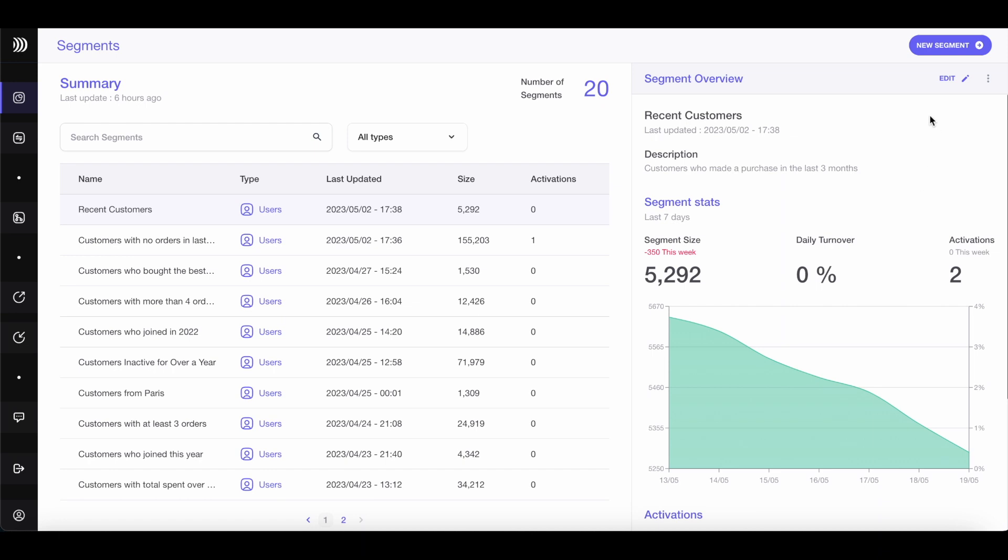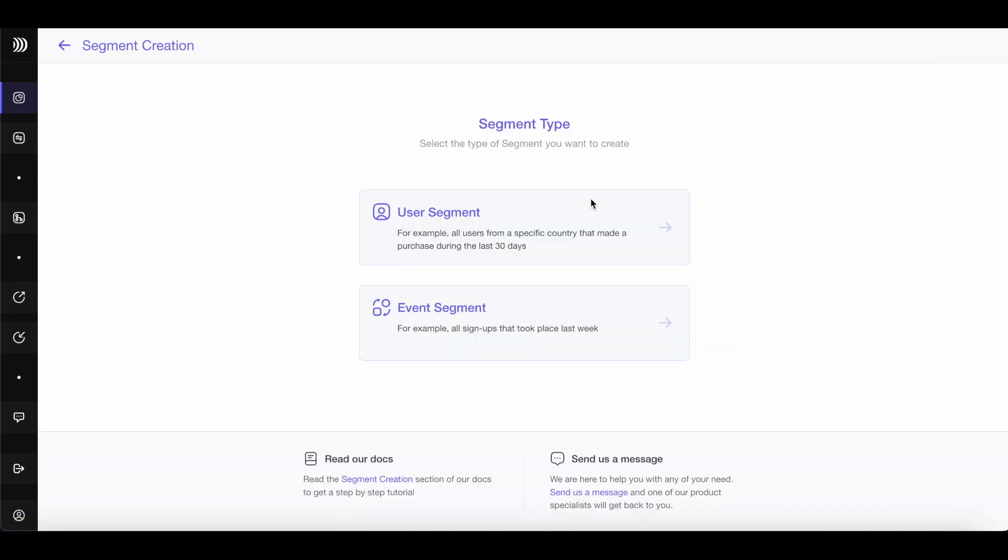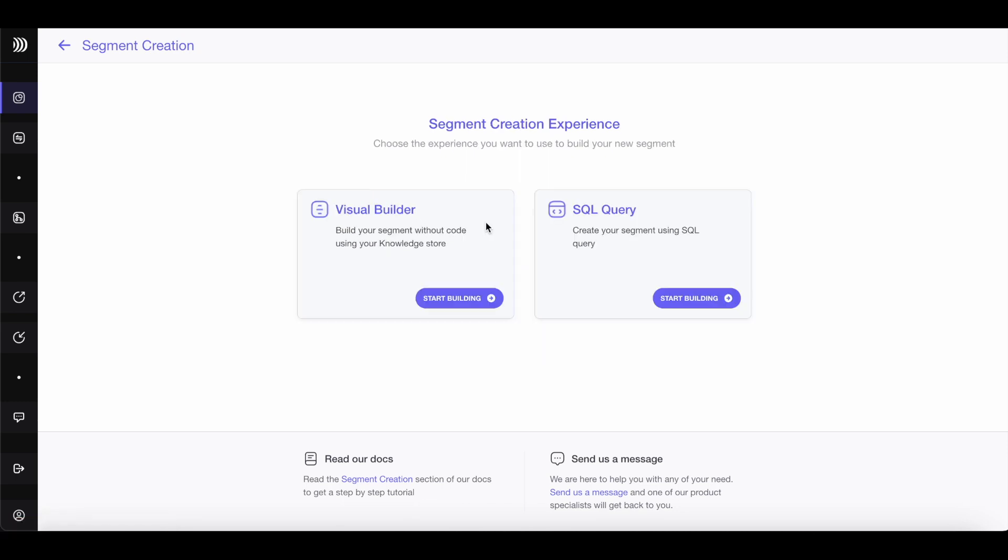Imagine you want to launch a lookalike campaign for a specific product. The key to success is having a lookalike audience composed of customers who have previously purchased that product and are your top performing customers. To get started, click on New Segment and choose User Segment.